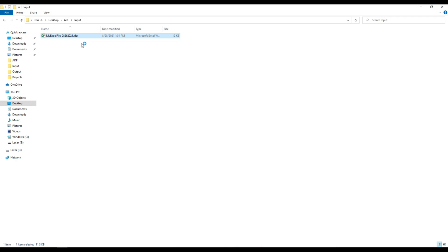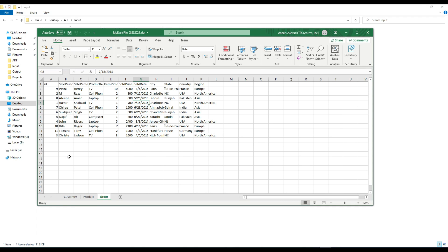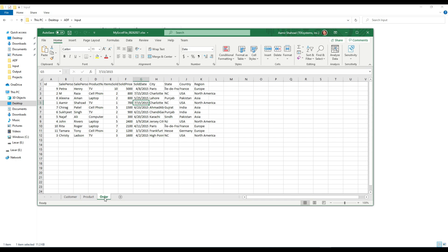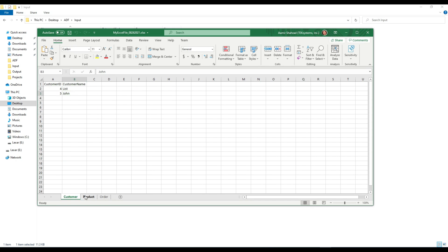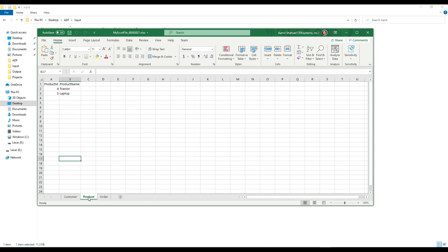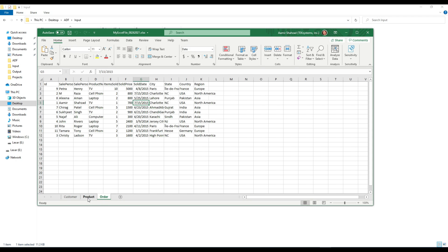Here is my Excel sheet. Think about that maybe tomorrow you will get this Excel file or a different type of Excel file with a lot of sheets. In this Excel we have customer, product and order, and maybe you only want to load two sheets from here, or maybe one, or all three — and maybe tomorrow if there are another 20 sheets you would like to load them into the Azure SQL database table.